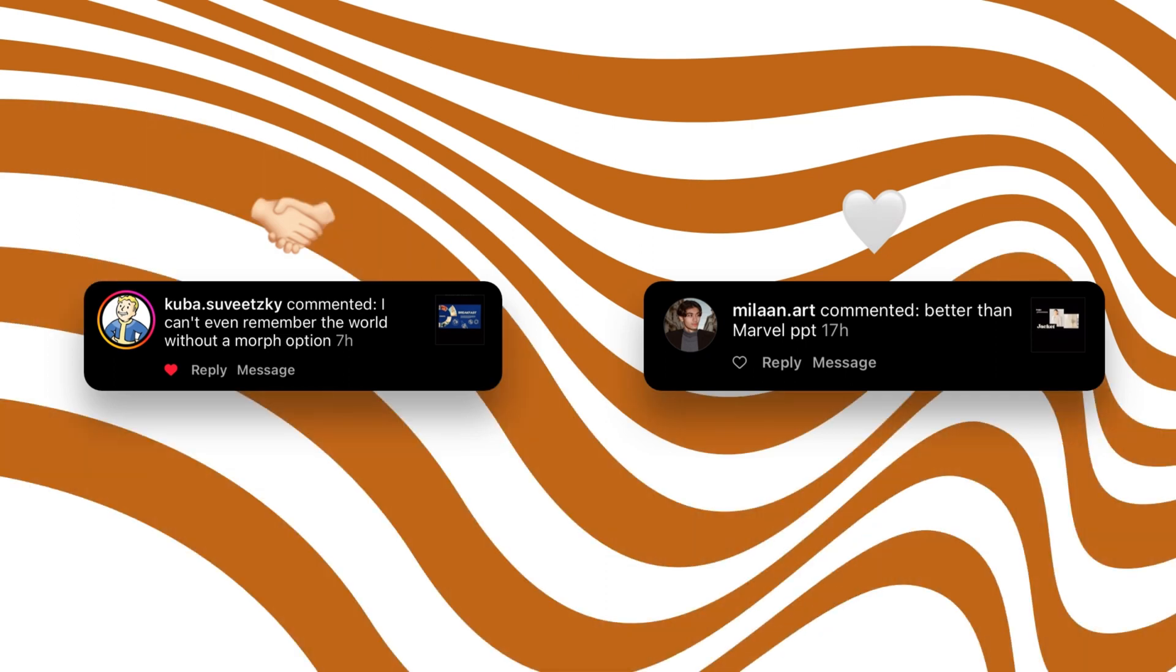A special thank you for Kuba and Milan for their great comments. Thank you guys.